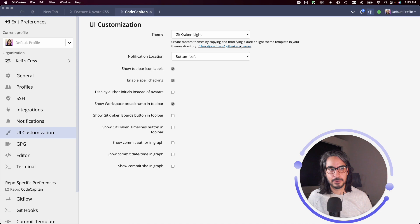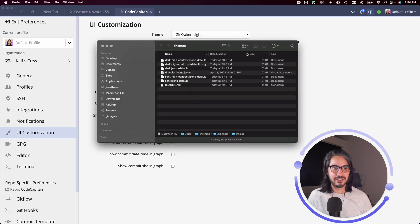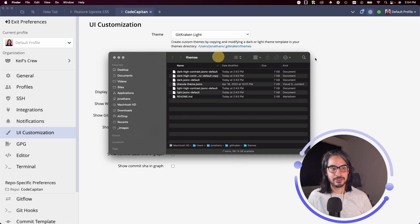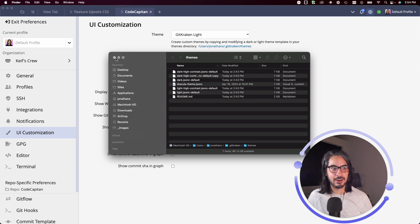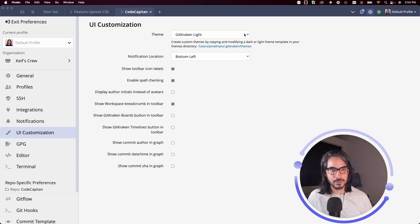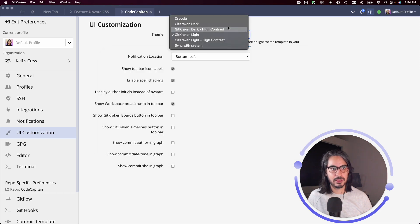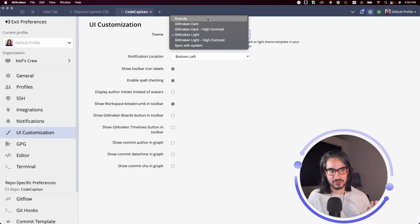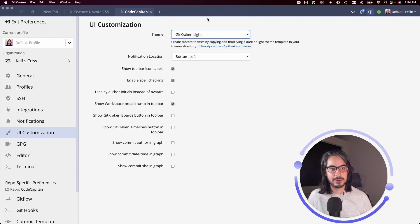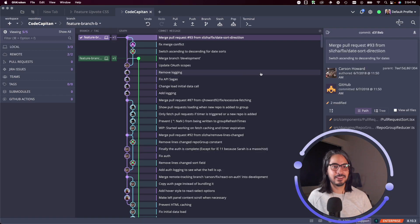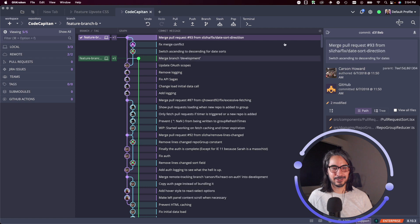Once you do so, you'll be able to switch your theme over to that custom theme. Here's that Dracula theme I was talking about. I'll switch it over - it looks pretty nice with custom graph colors.